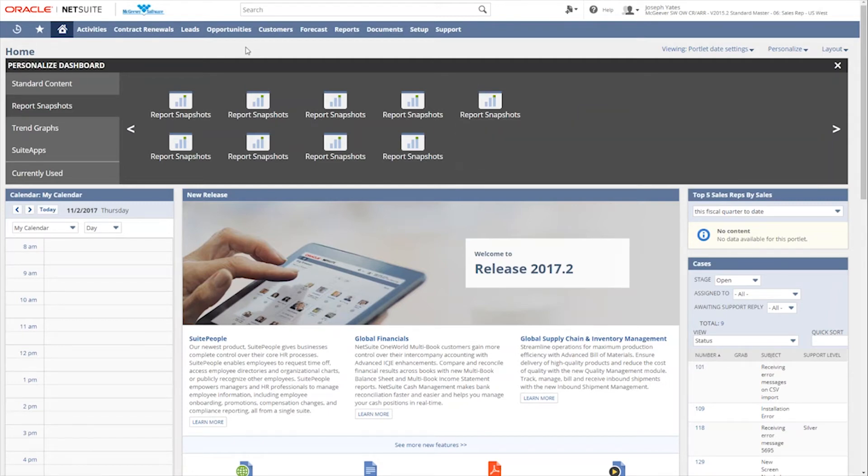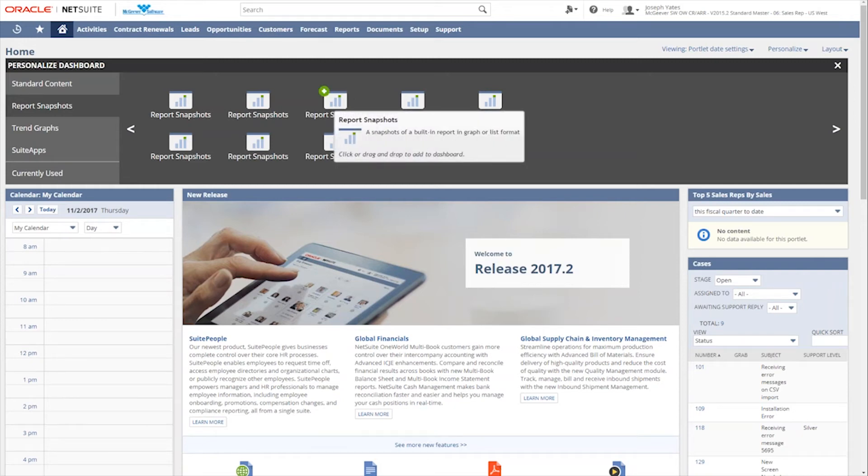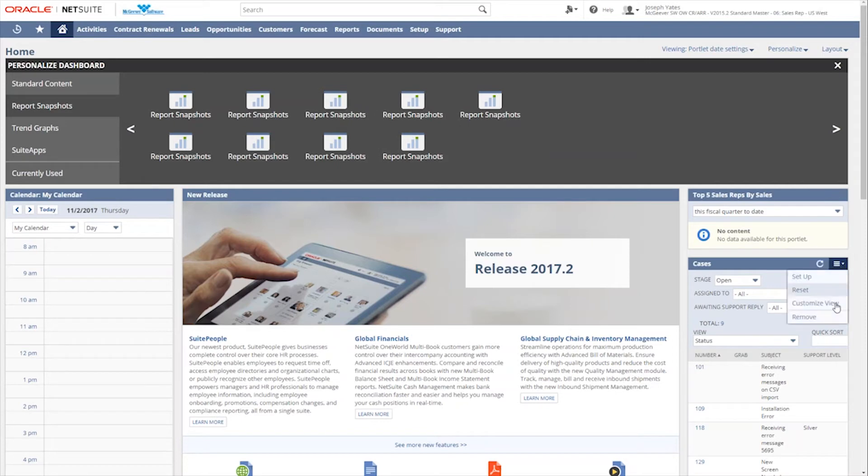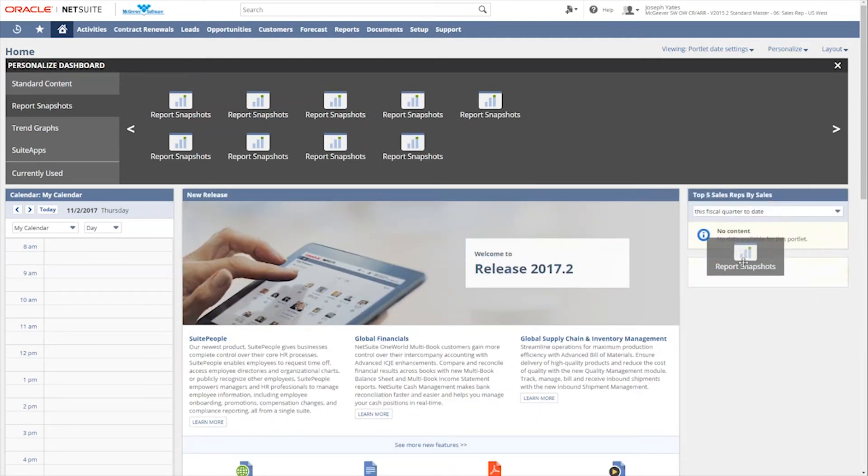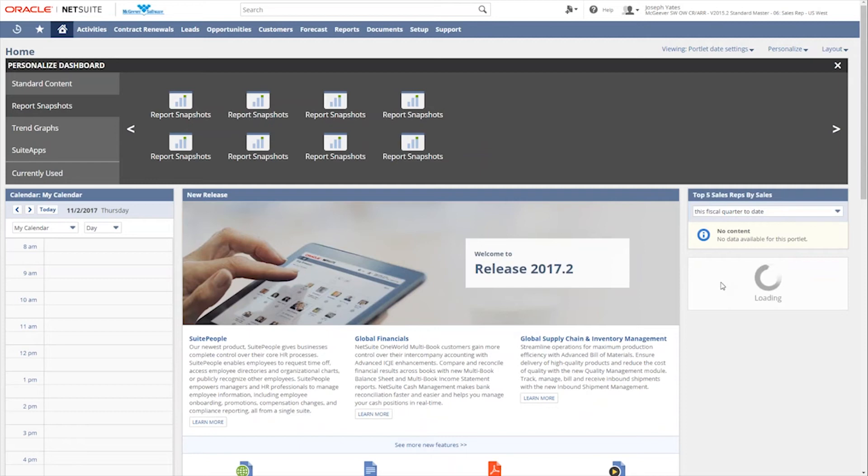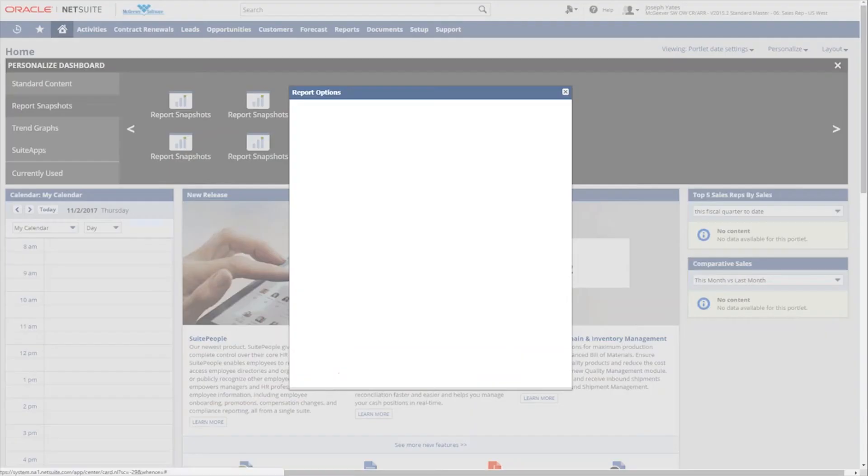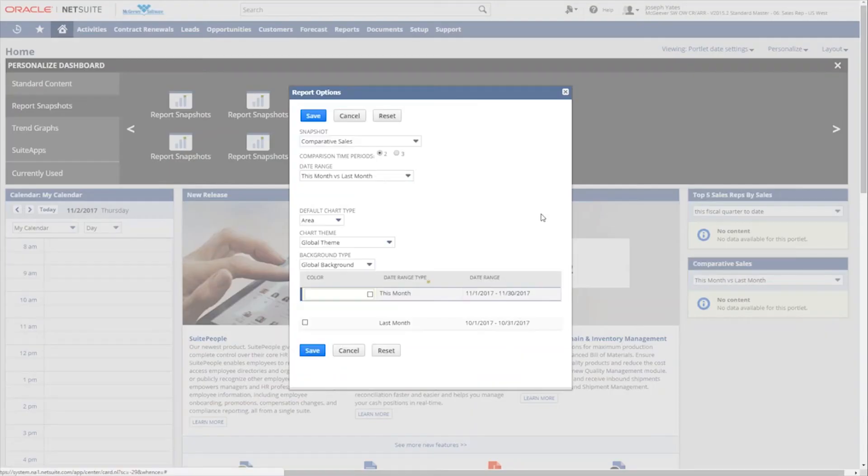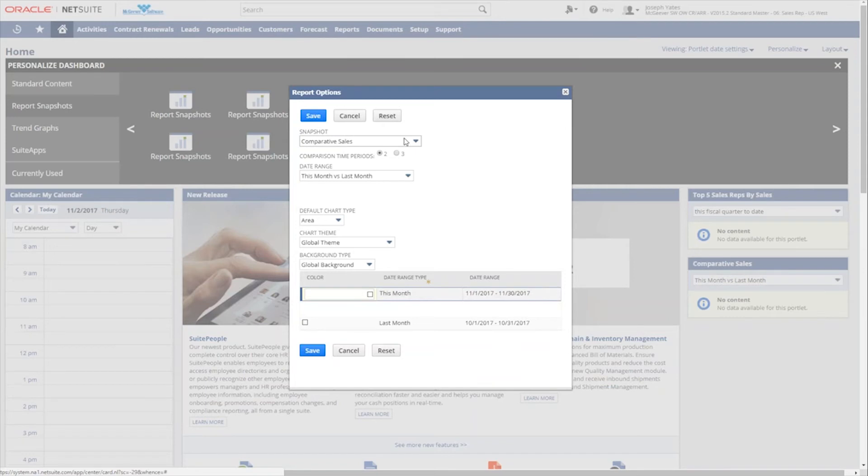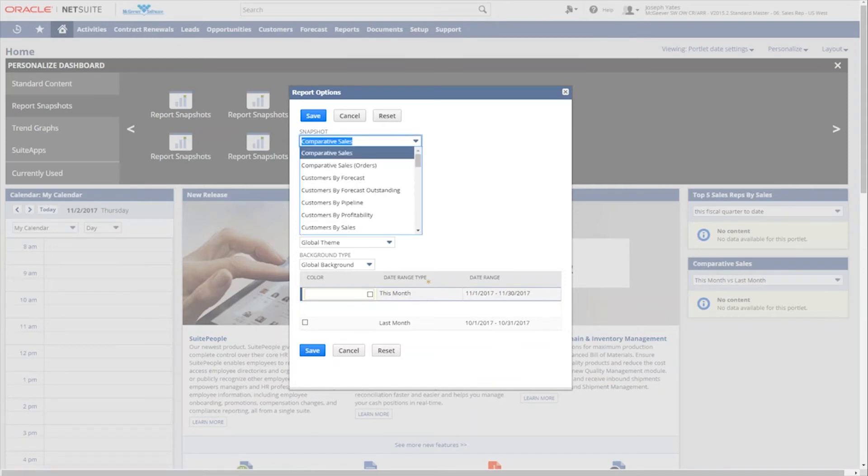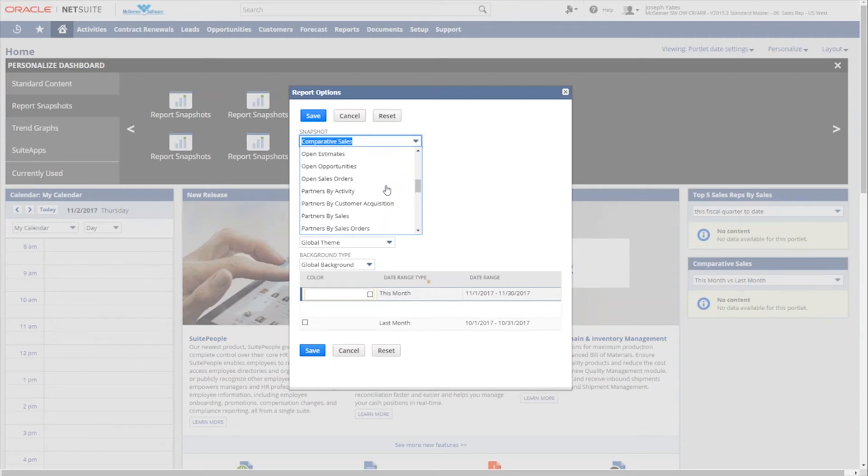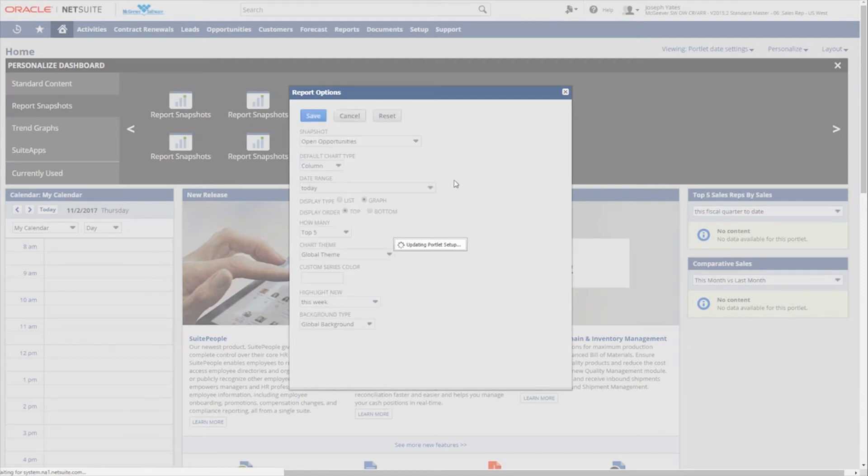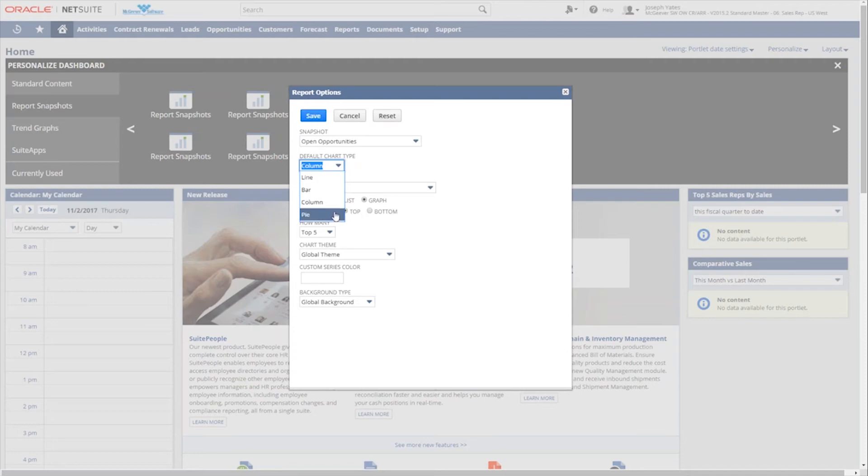So the next section we have over here is a report snapshot. So these are exactly what you would think they are. They are small sections of reports that have been either previously created by an administrator or by us, similarly to the lists. But if we go ahead and add, let's go ahead and remove this cases one and we'll pull this report snapshot portlet over down underneath and set this up as well. So you'll notice that the setup options for the report snapshots are a little bit different. So when I click on the setup, now it's going to give me a list of the reports available to me and that's basically what the snapshot means. Instead of running a full report, it's just going to pull that report based on the parameters that we give it. And you'll notice that just out of the box there are quite a few reports that we have access to.